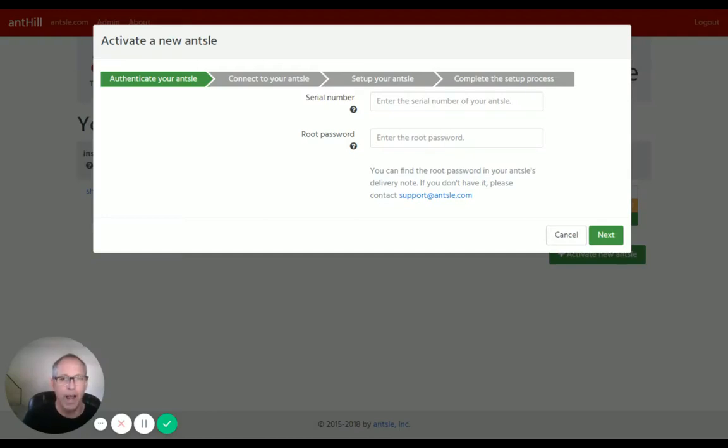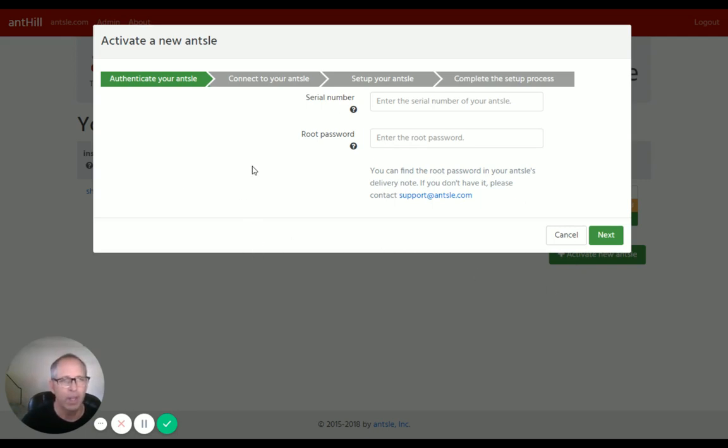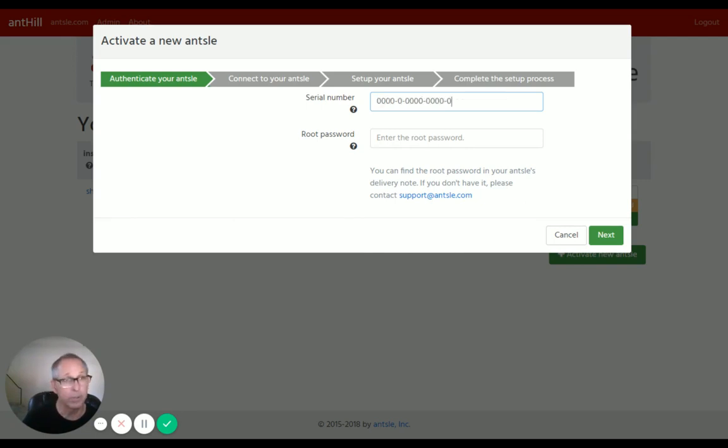Okay, for activating your Ansel in Anthill, we go to anthill.ansel.com and here we can click on activate new Ansel. We can enter our serial number. Now our serial number has this format here: four digits, one digit, four digits, four digits, one digit, separated by dashes.